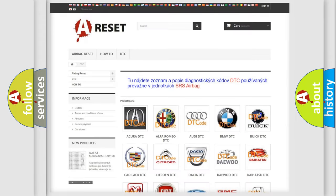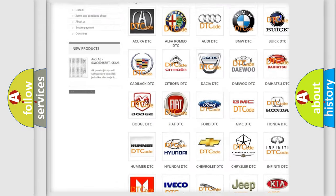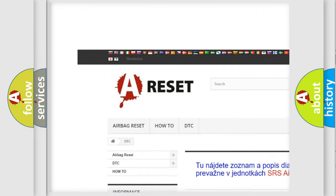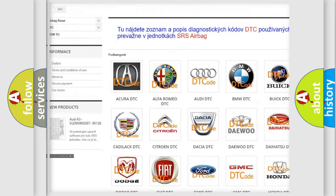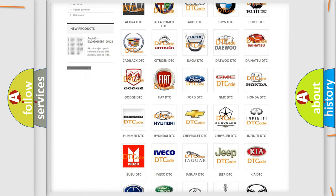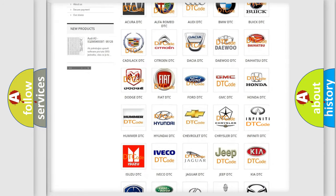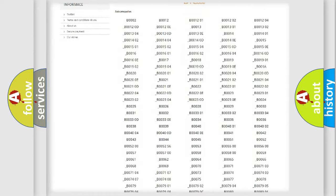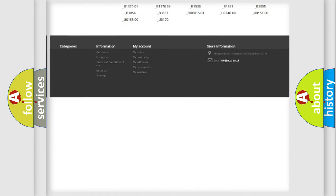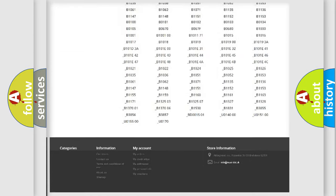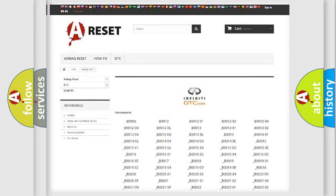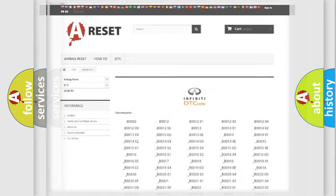Our website airbagreset.sk produces useful videos for you. You do not have to go through the OBD2 protocol anymore to know how to troubleshoot any car breakdown. You will find all the diagnostic codes that can be diagnosed in Infiniti vehicles, and also many other useful things.